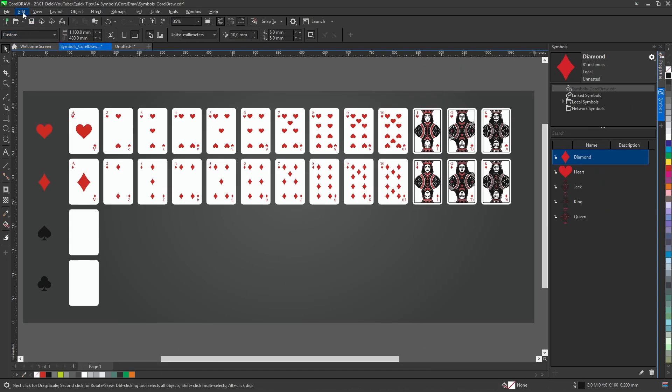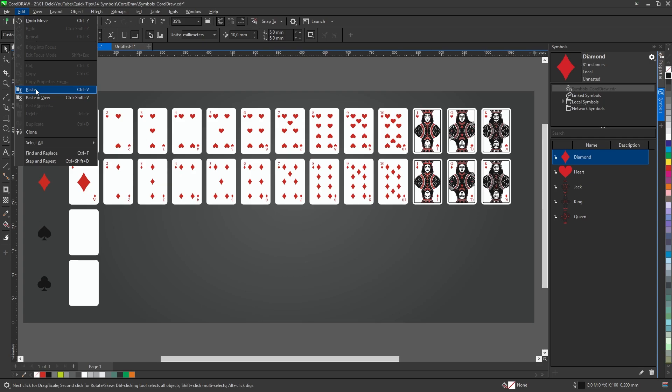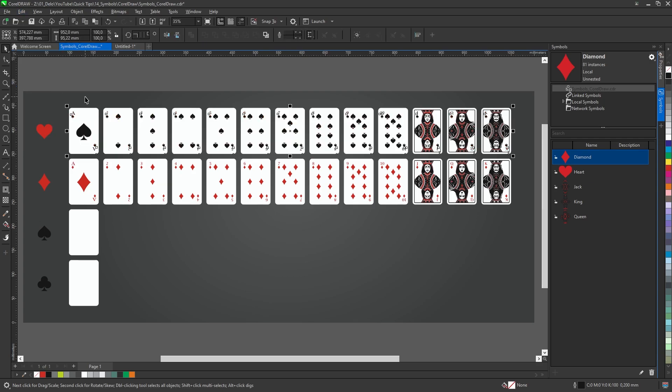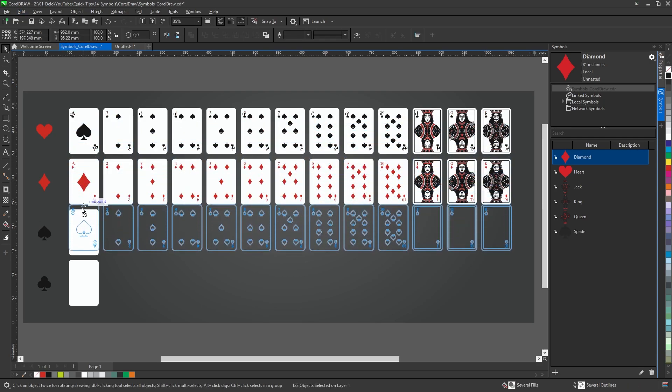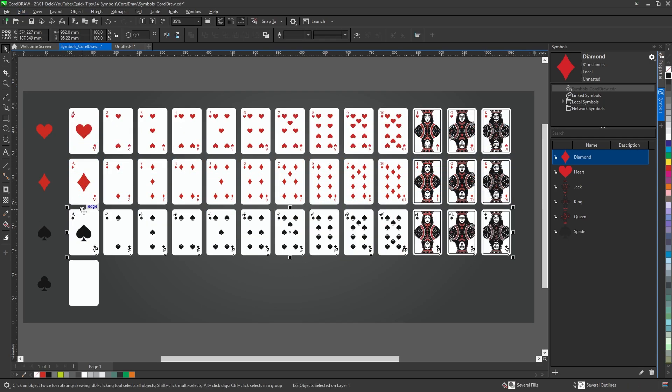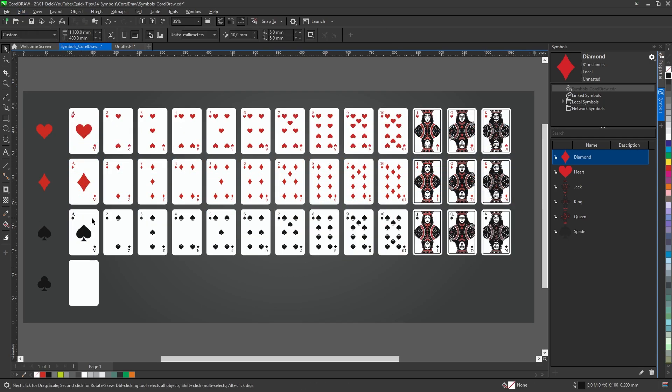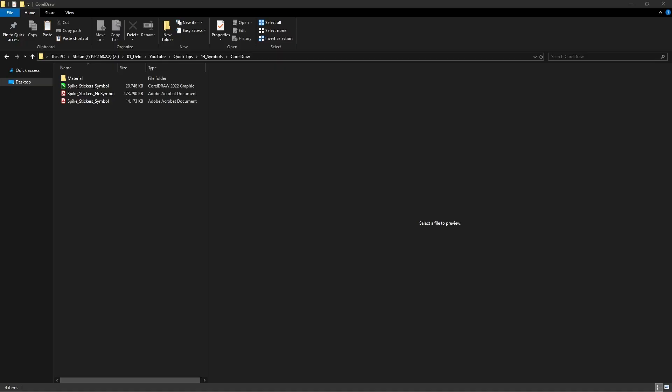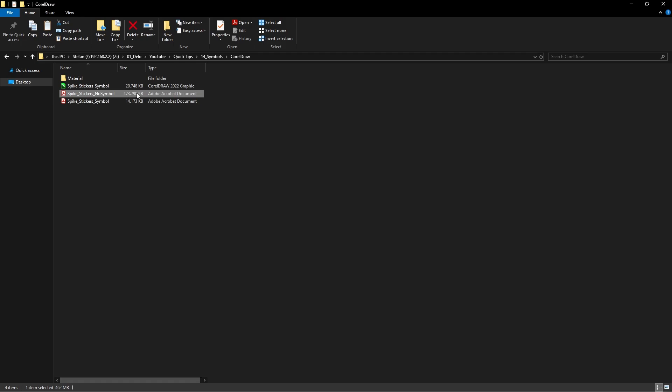At the end of the video I'll show how to create two sets of these playing cards in two minutes with symbols, and reducing this PDF for print file size from 473 MB down to 14 MB with the use of symbols without image quality loss.